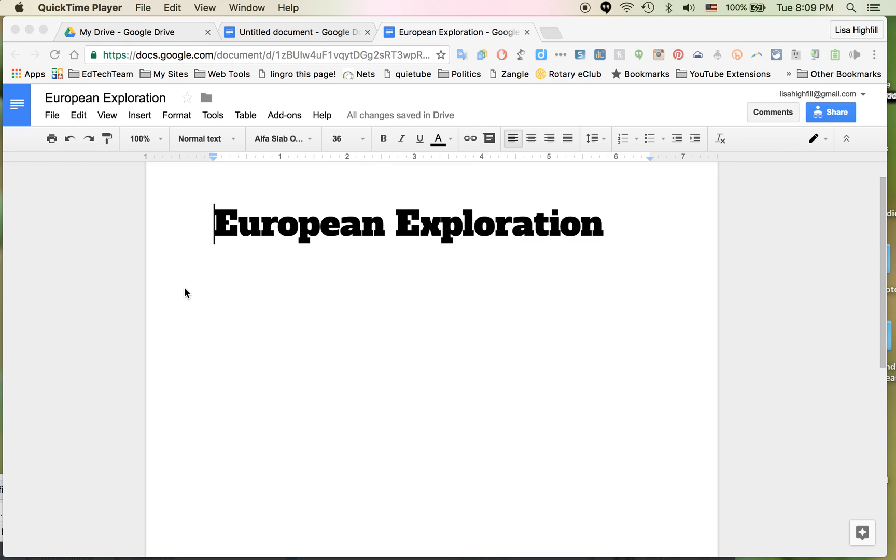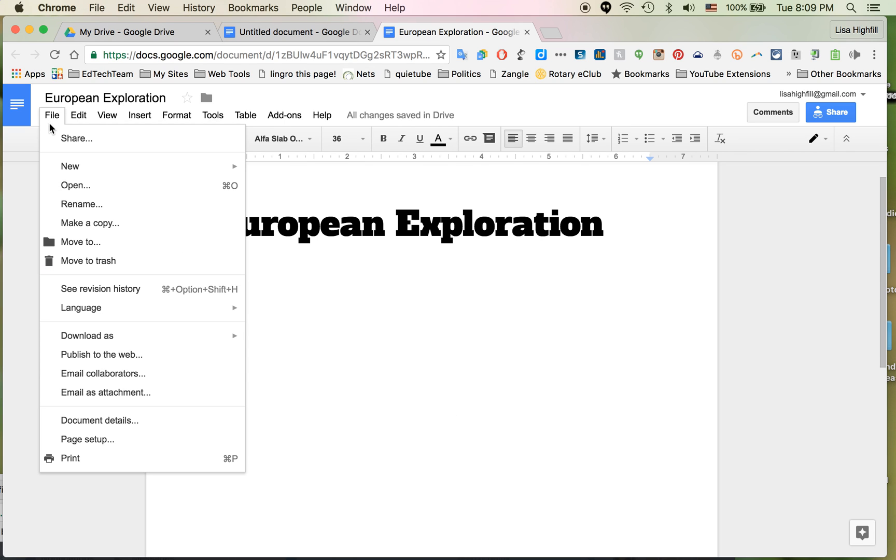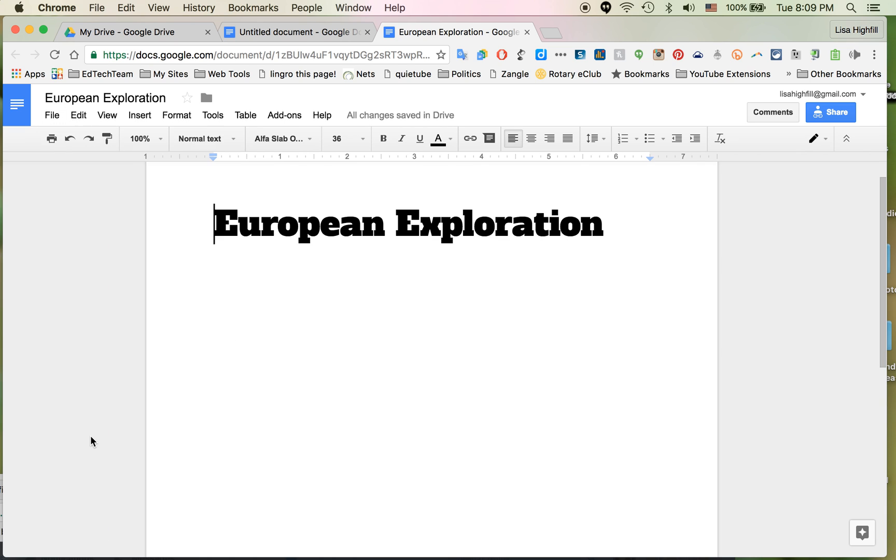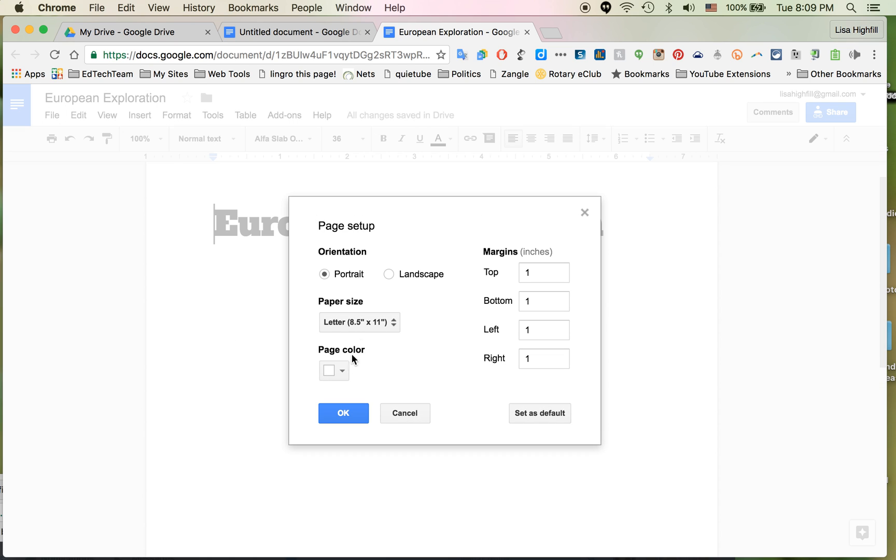I've decided to make my document a multimedia text set. The first thing I want to do is change the background color. I like to make it something darker so that students aren't staring at the white page all the time. I'm going to go to File and Page Setup.